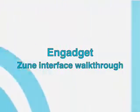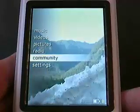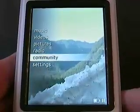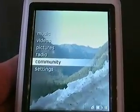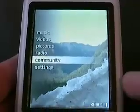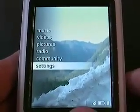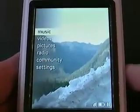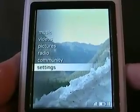Hi, I'm Ryan Block, and today we are going to be taking a look at the Microsoft Zune. This is going to be a comprehensive interface walkthrough, so we're going to go through everything you can pretty much go through on the Zune device. This isn't going to be including the marketplace or the storefront and the software. So let's get straight to it because we've got a lot of ground to cover.